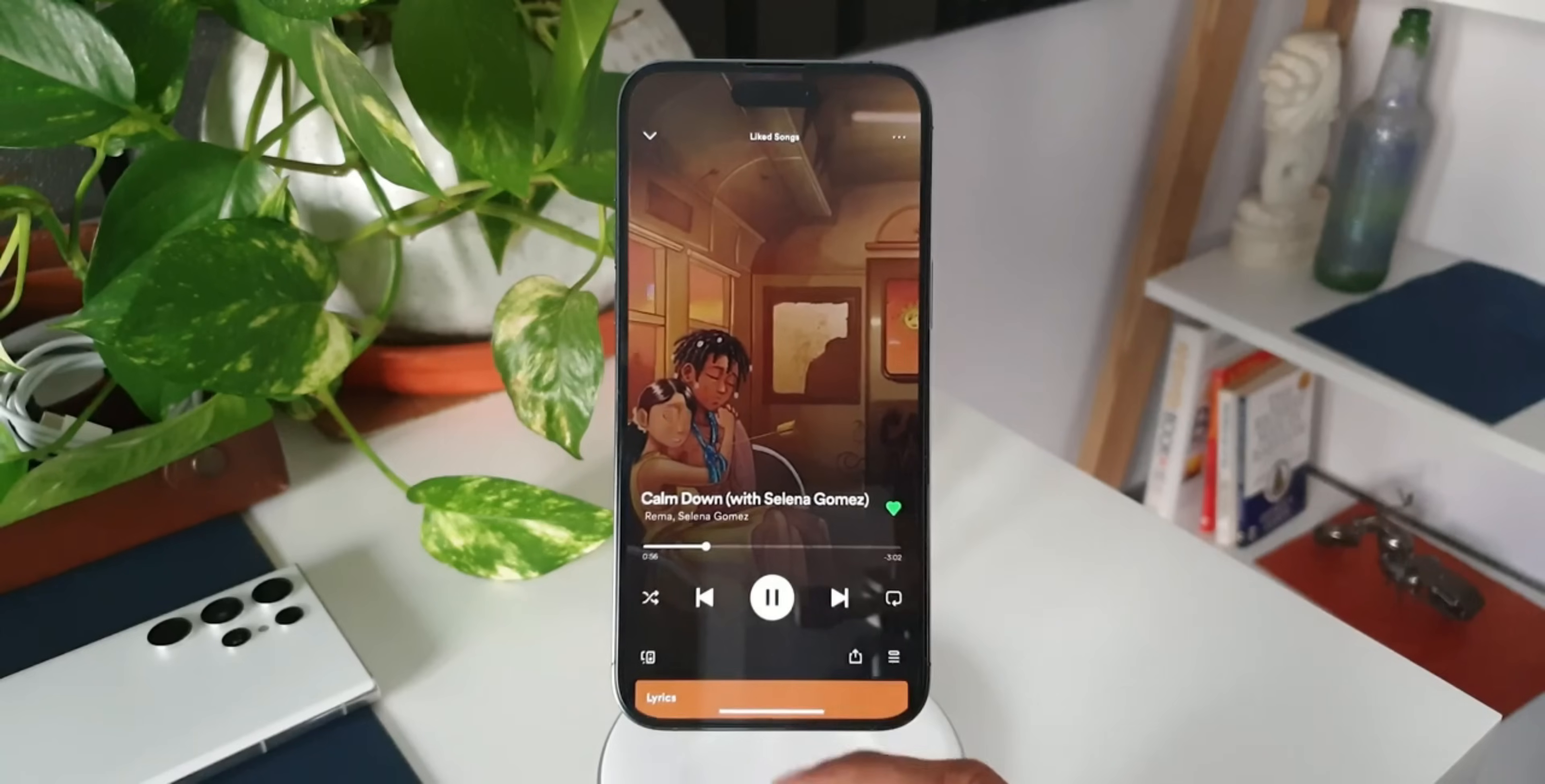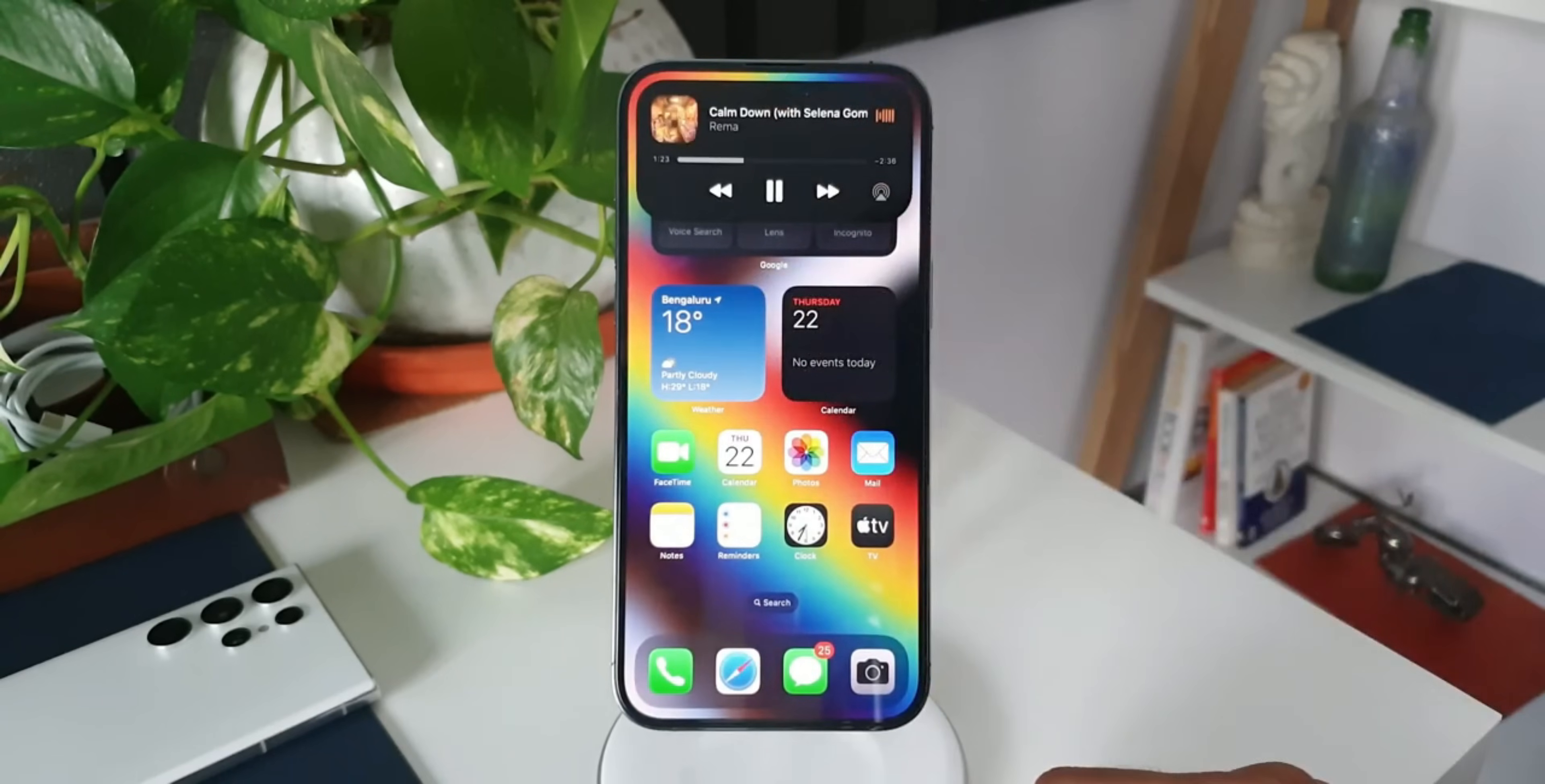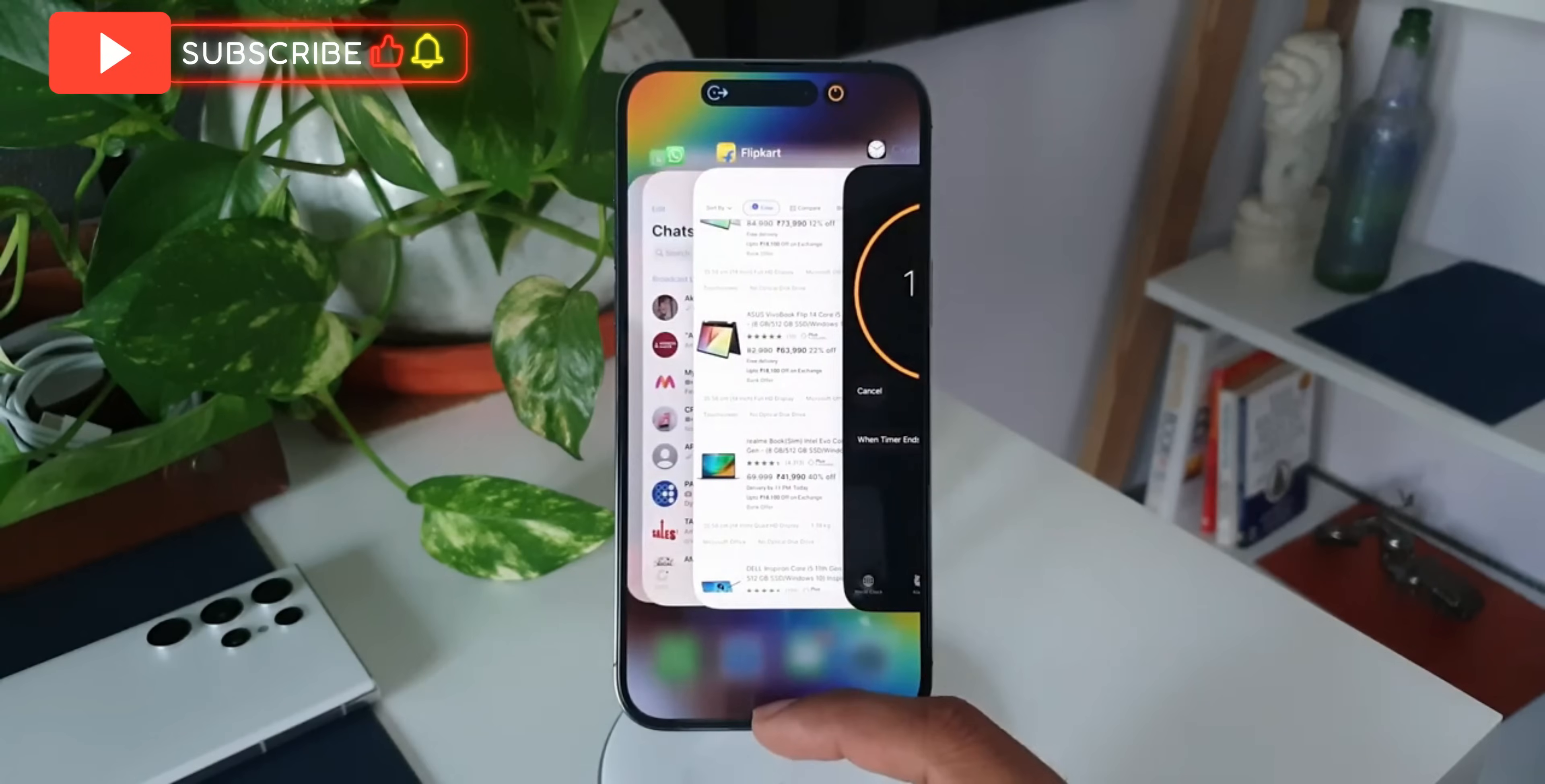Again, this is something similar to dynamic island and I'm not really sure what happens when you tap on this particular pill here. Does it expand to the entire screen or does it just expand like the dynamic island? Let's wait and see that.